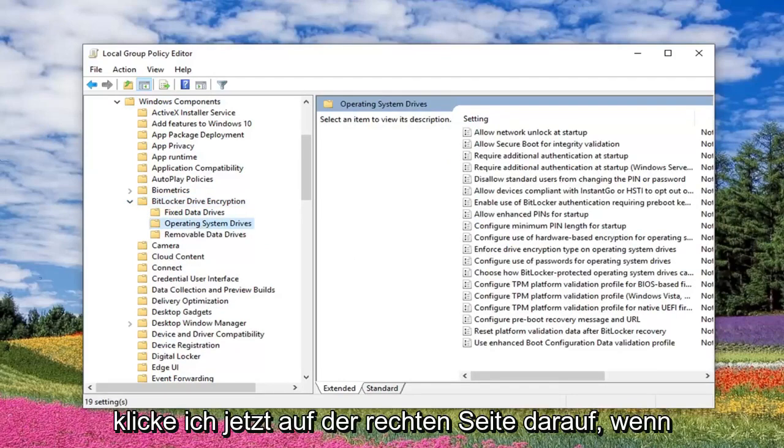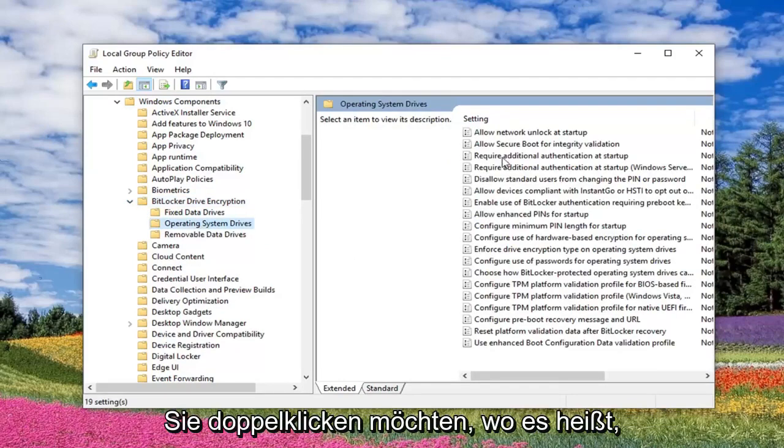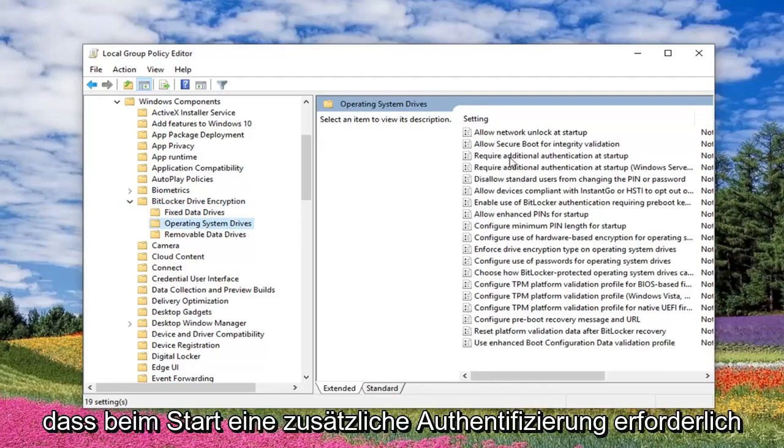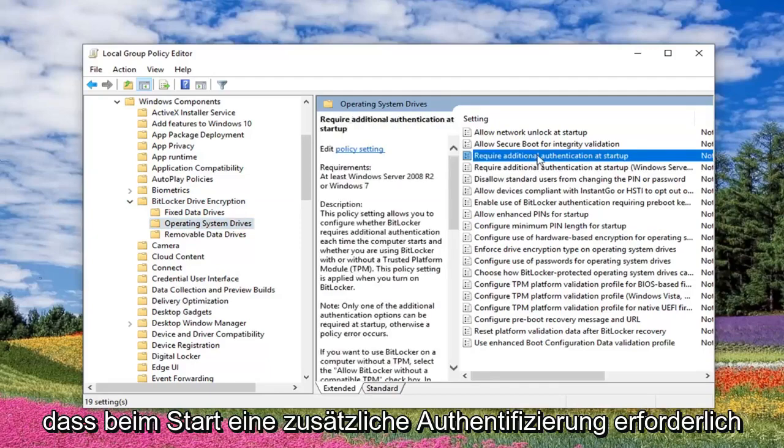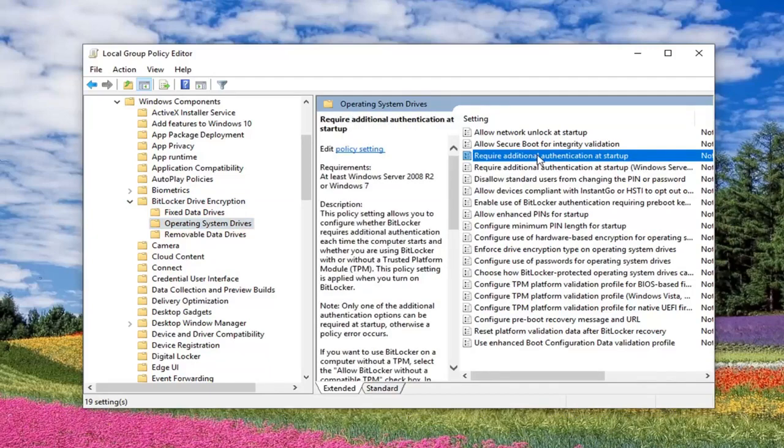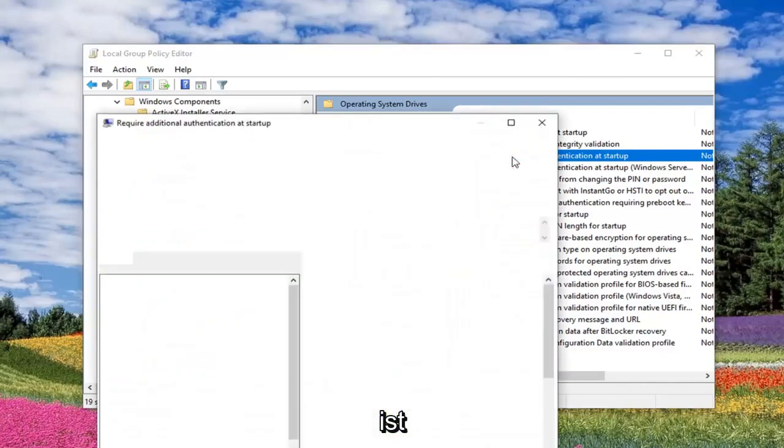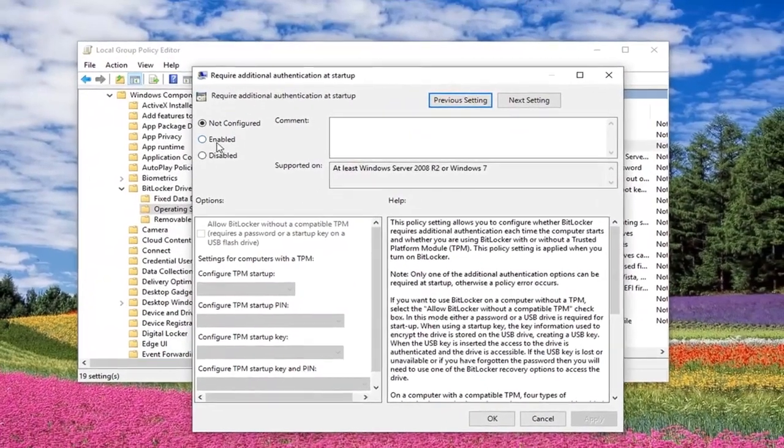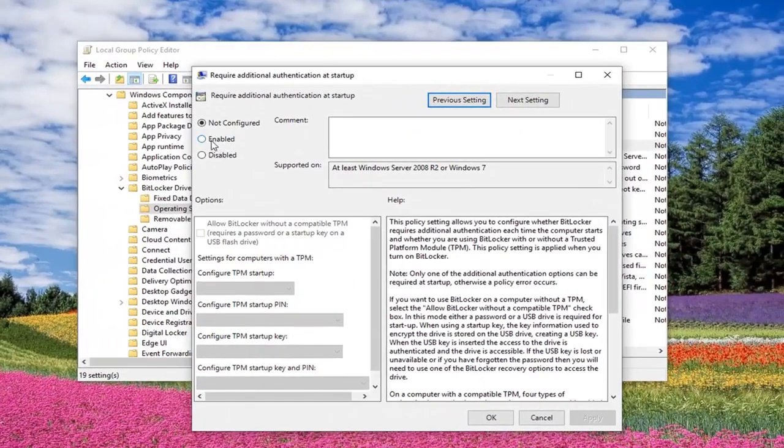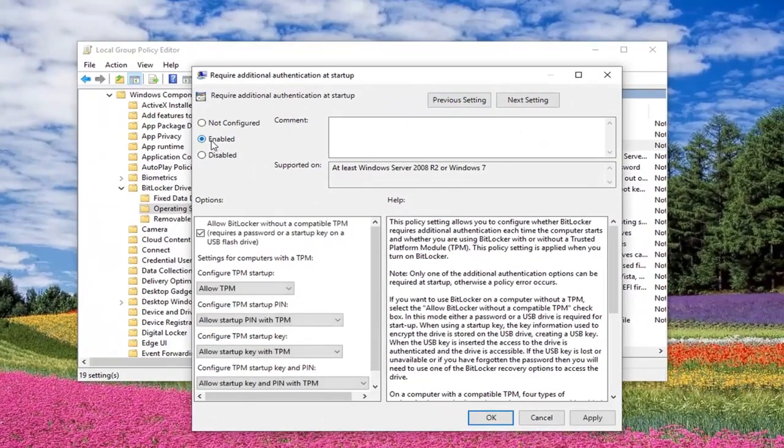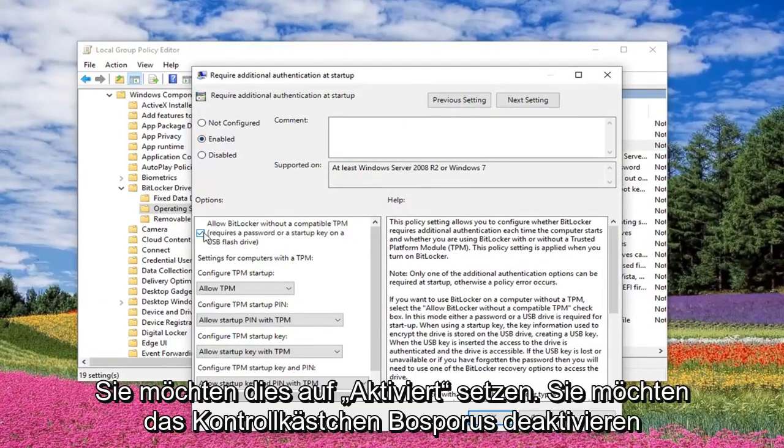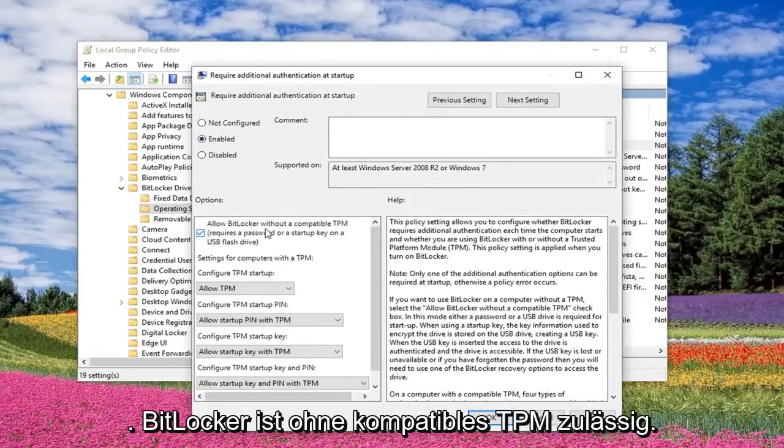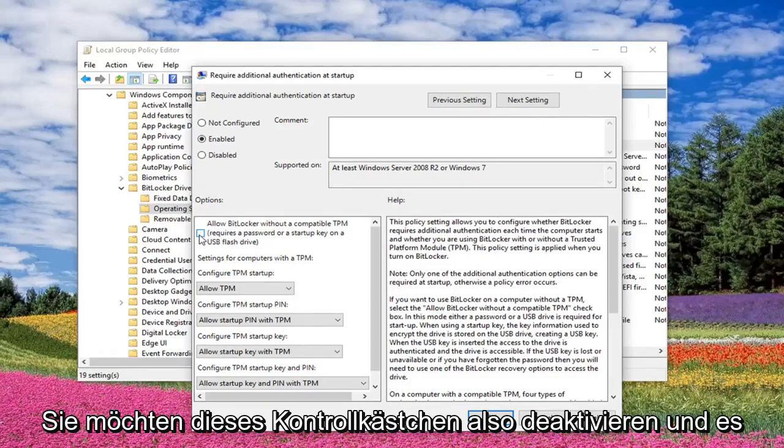Now on the right side, you want to double click where it says Require Additional Authentication at Startup. And you want to make sure once the popup has appeared here, you set this to Enabled. You want to uncheck the box where it says Allow BitLocker without a compatible TPM. So uncheck that box.